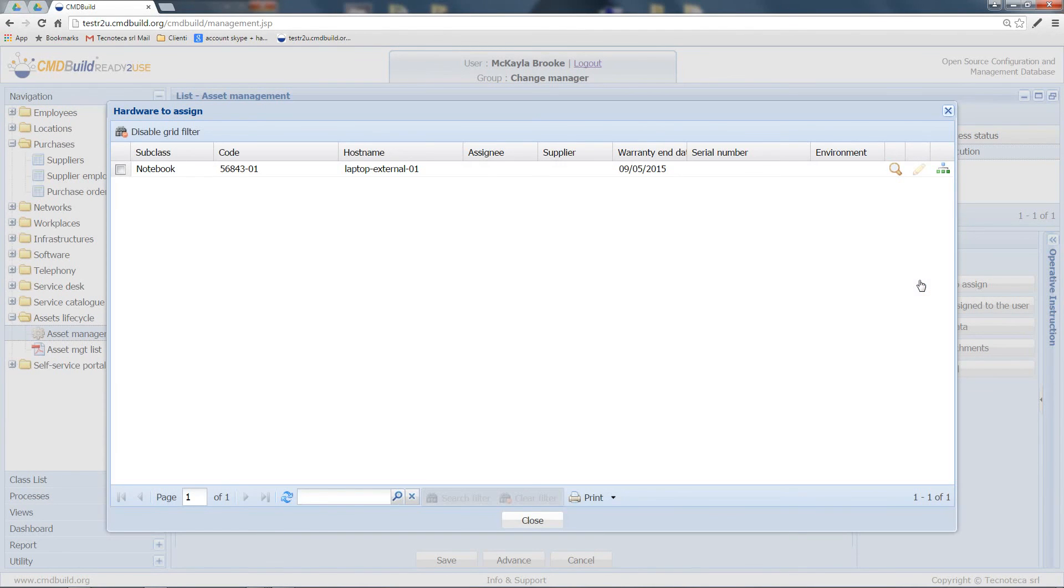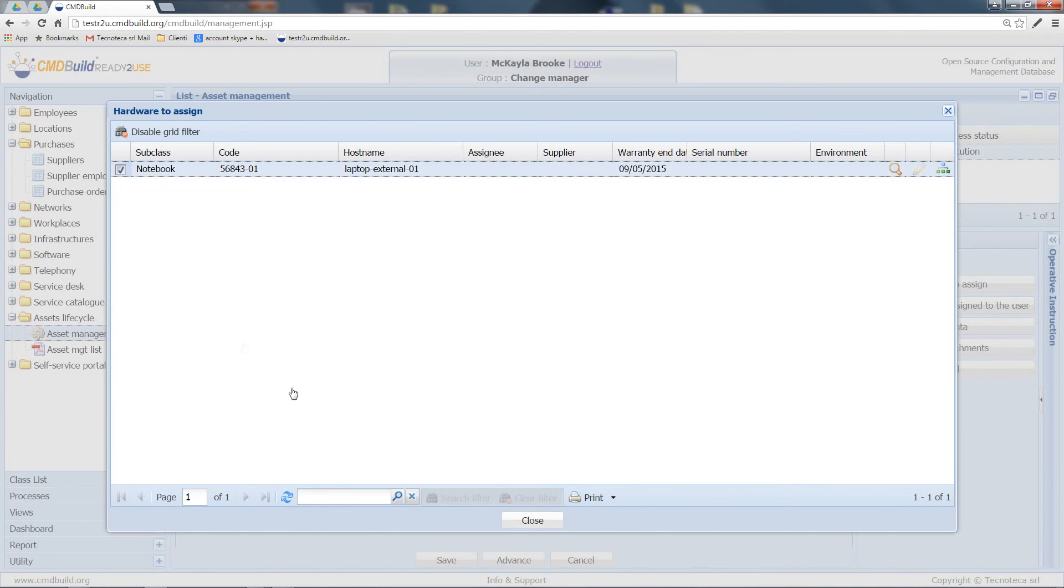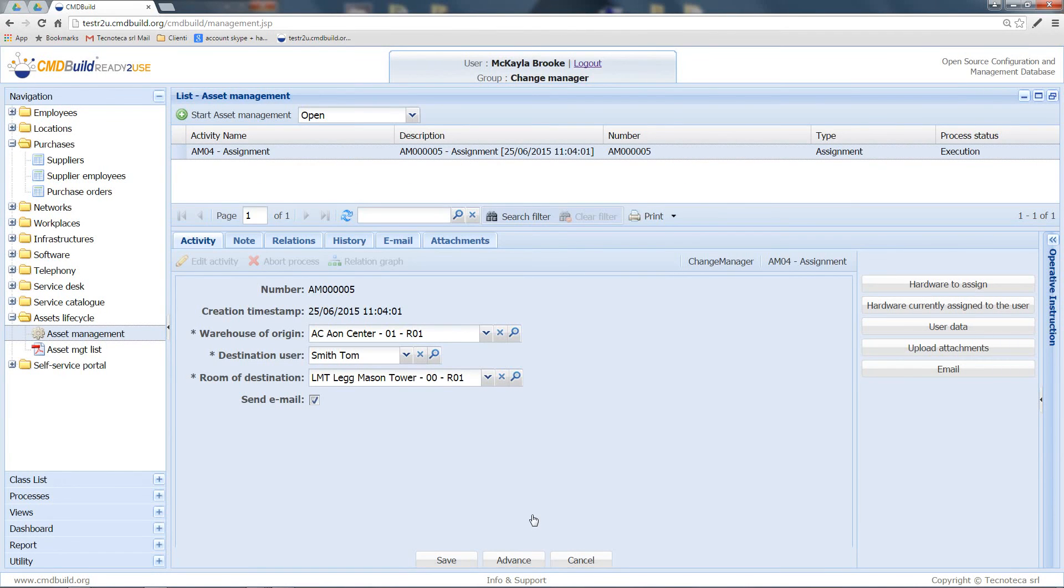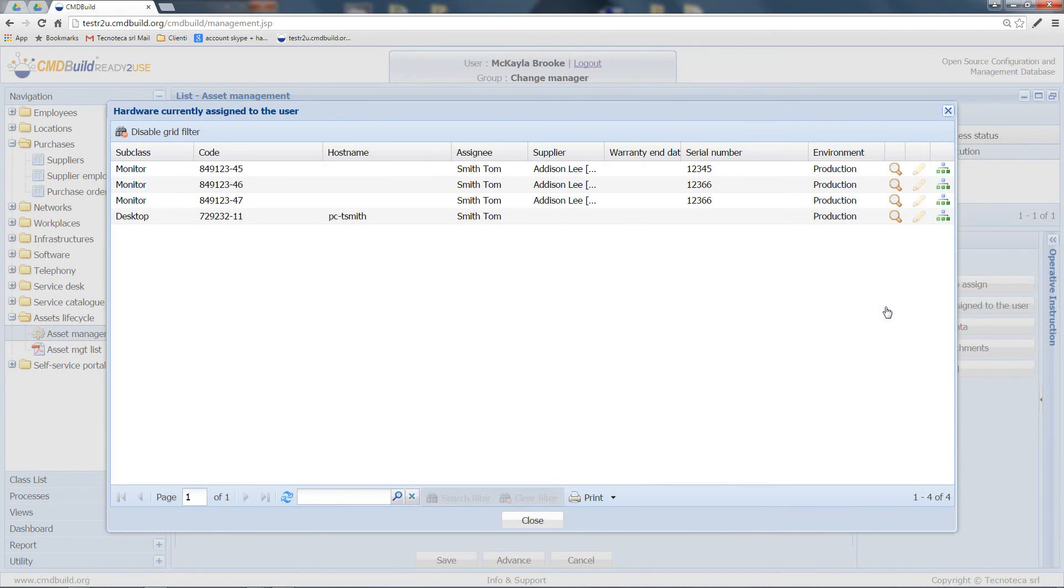Here, I can see all available assets that are in the warehouse I chose. Let's select this notebook and close this window. Here, I can also view the hardware currently assigned to the destination user.